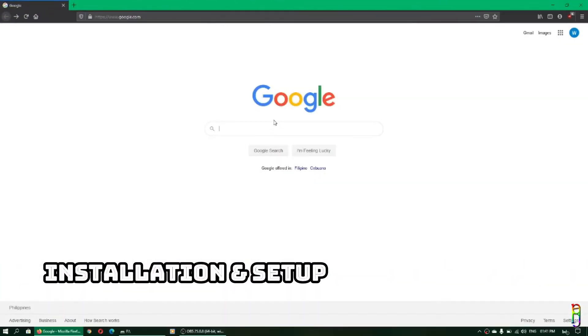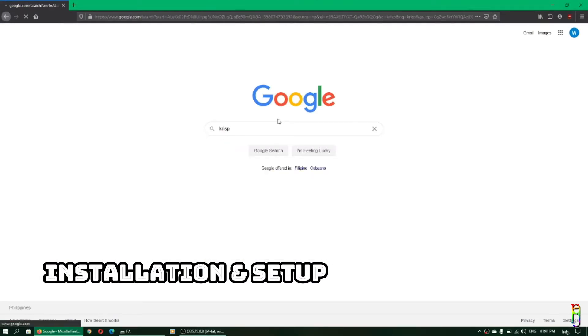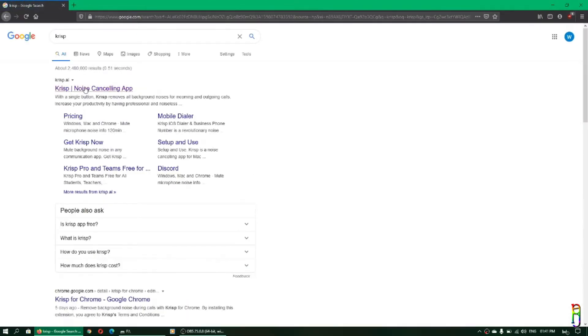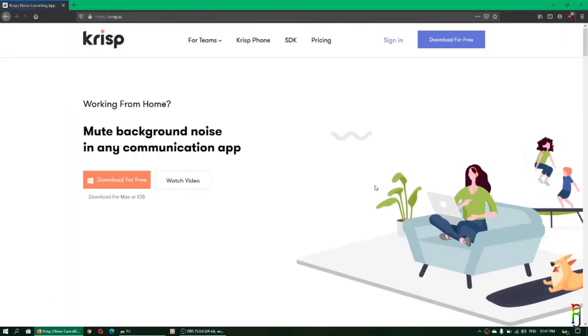To install Crisp, go to Google and search for Crisp, then go to the crisp.ai site where you can download it for free.